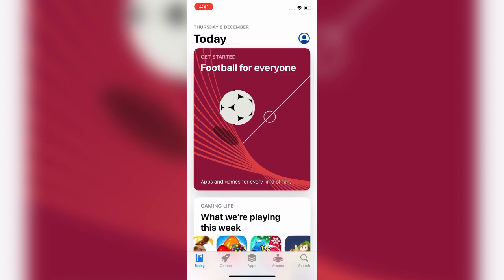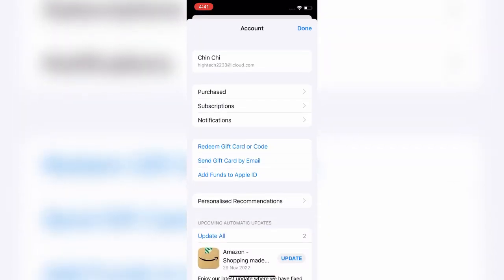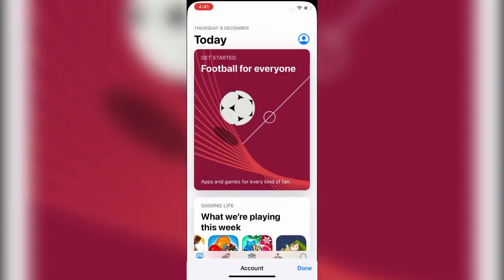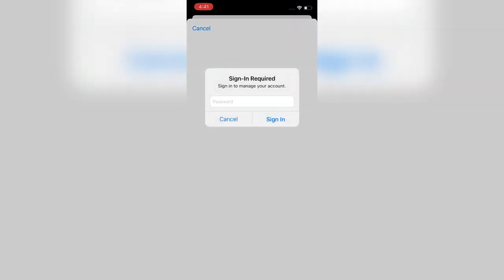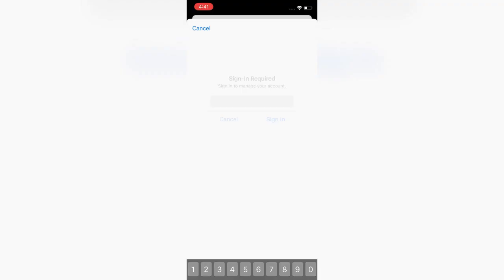Now your Apple ID will appear at the top of the page. Click on it. You may be asked for your Apple ID password, so enter your Apple ID password here. After entering the password, click on Sign In.